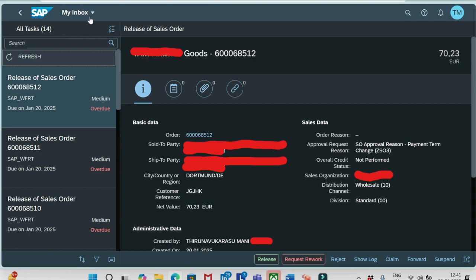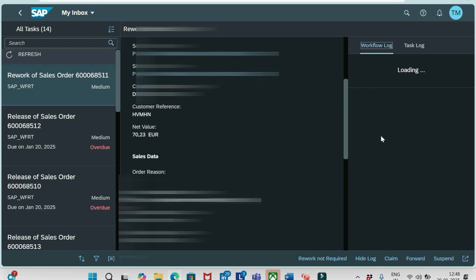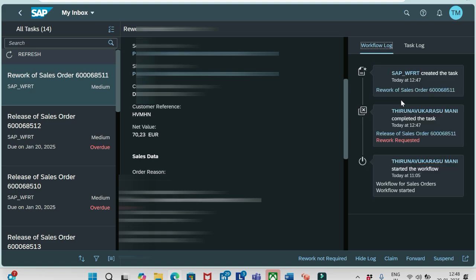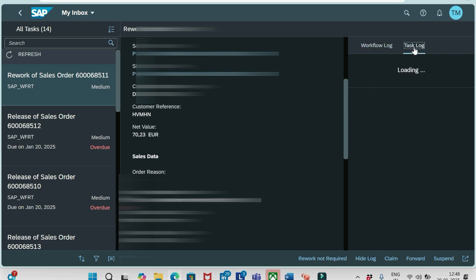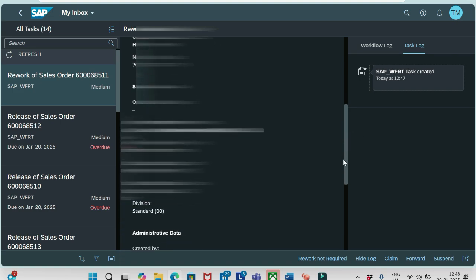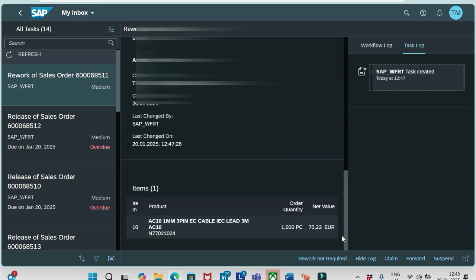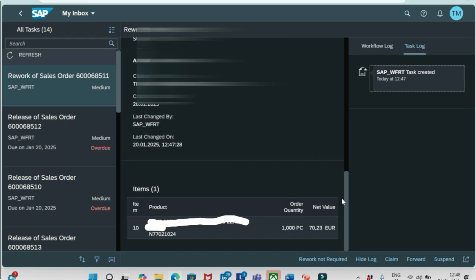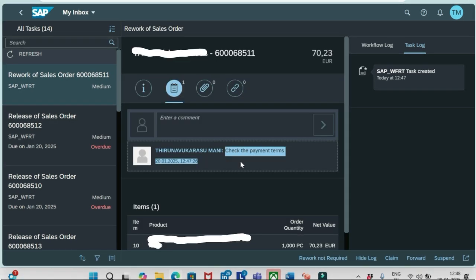If I scroll down and let me click Show Log, it's loading. Somewhere we see the notes what has been added by that approver. Let me check where we can see that one. Here you see, under this comment section, you see the notes added by the approver: check the payment terms.